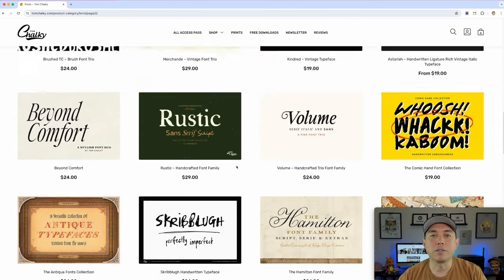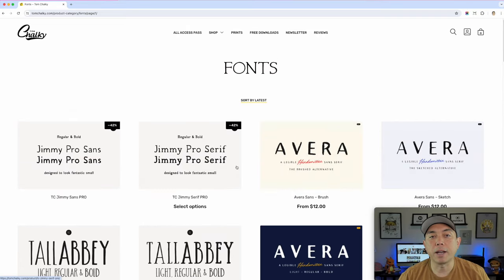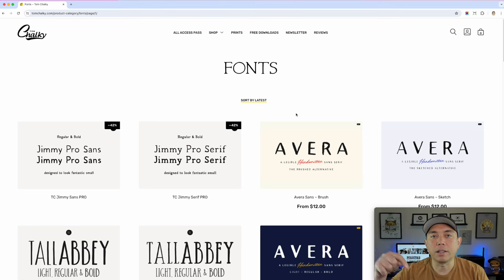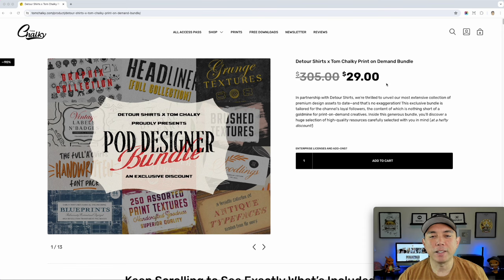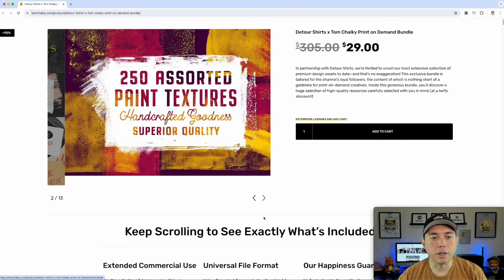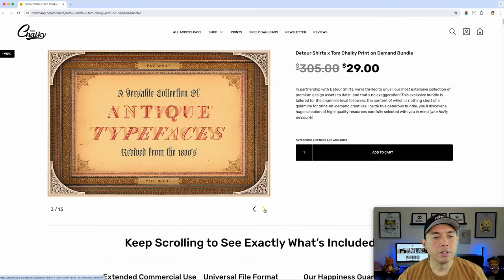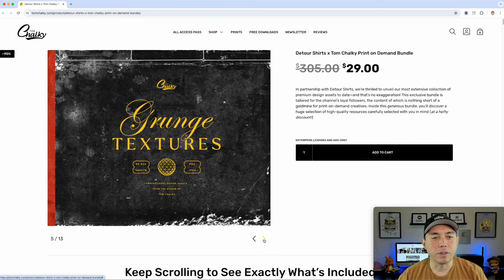What I do want to cover in this video is what we put together. Tom Chalky and I put together a print on demand bundle — you can't find it on the site, you're going to have to find it in the link in the description. This is the Detour Shirts and Tom Chalky print on demand bundle. For $29 you get all of these things — there's 12 different things. So I'm going to go over each one. You've got textures, antique typefaces, grunge paper so that you can put that texture on your design to get that grunge look.